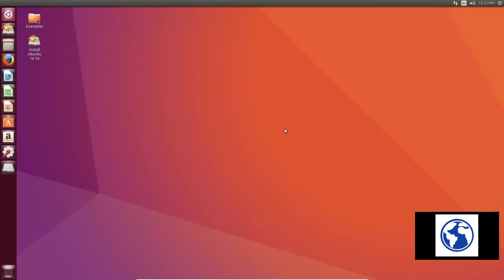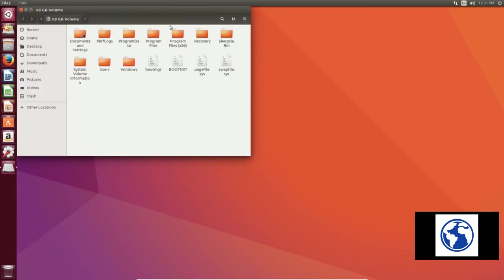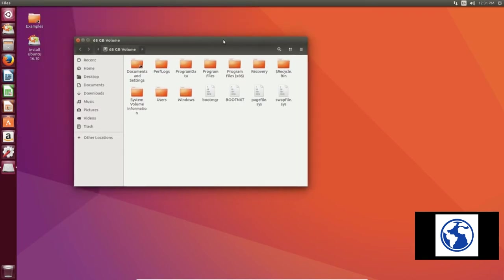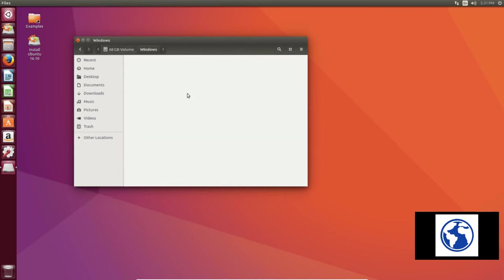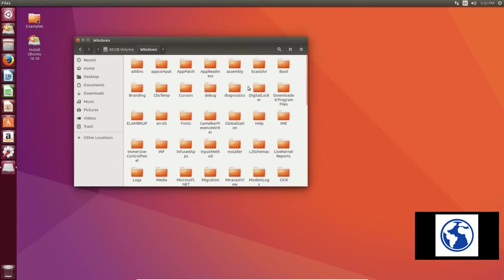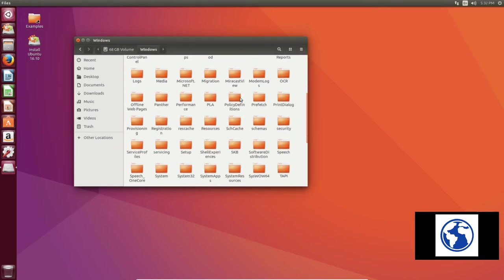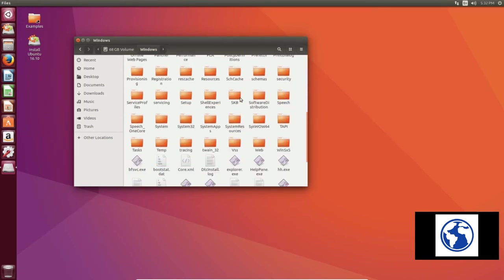So now we're booted up with Ubuntu and we have a drive over here that happens to be where the Windows drive. If you have more than one hard drive they will show up all in here. But this one particular, we only have one hard drive in this, so that is the Windows hard drive. Then we're going to go to Windows, we're going to look for System32.